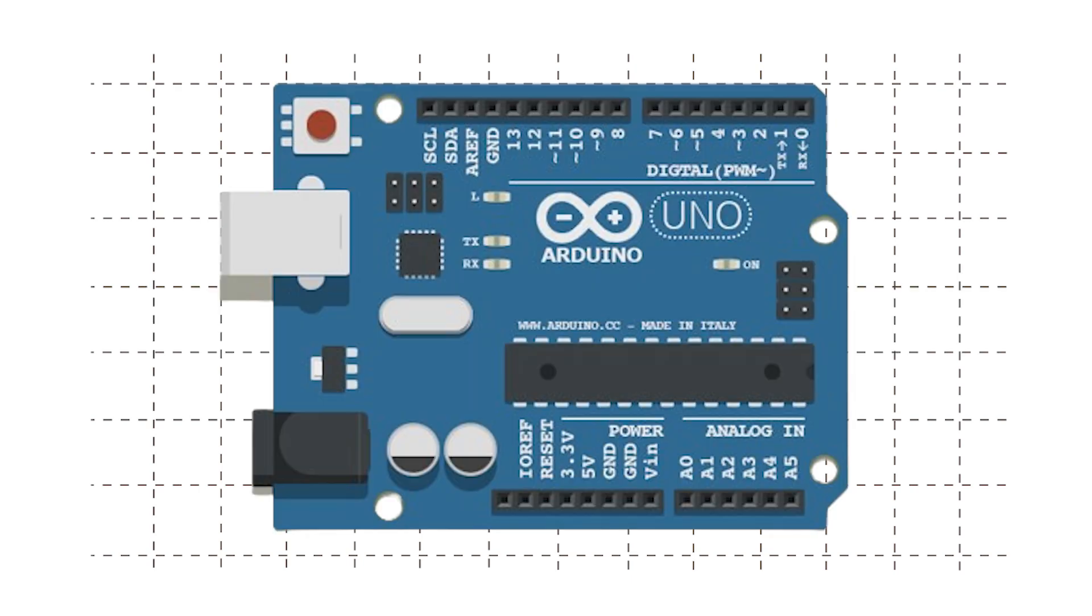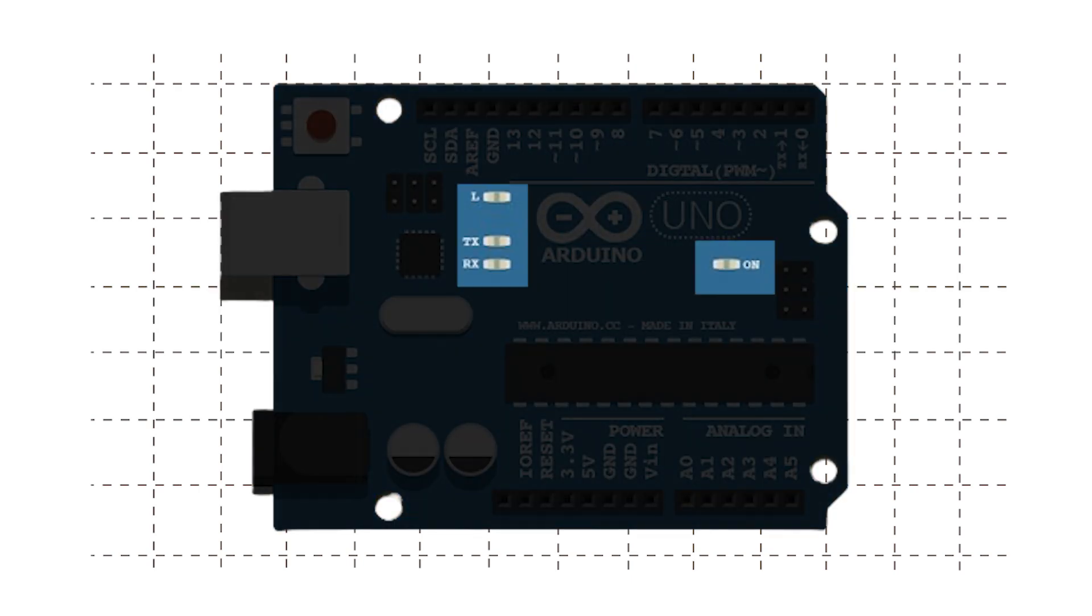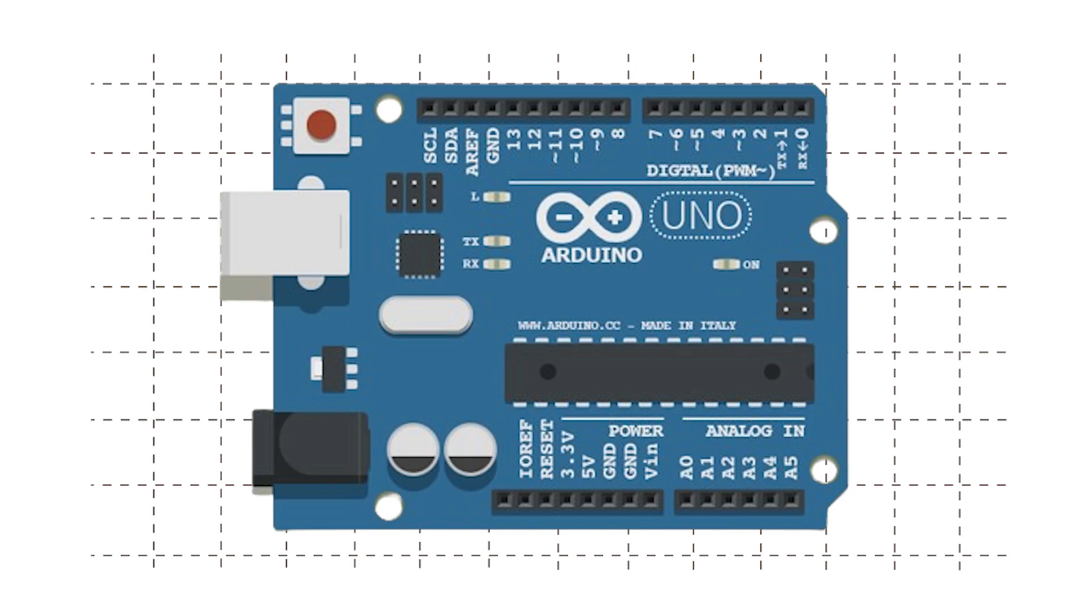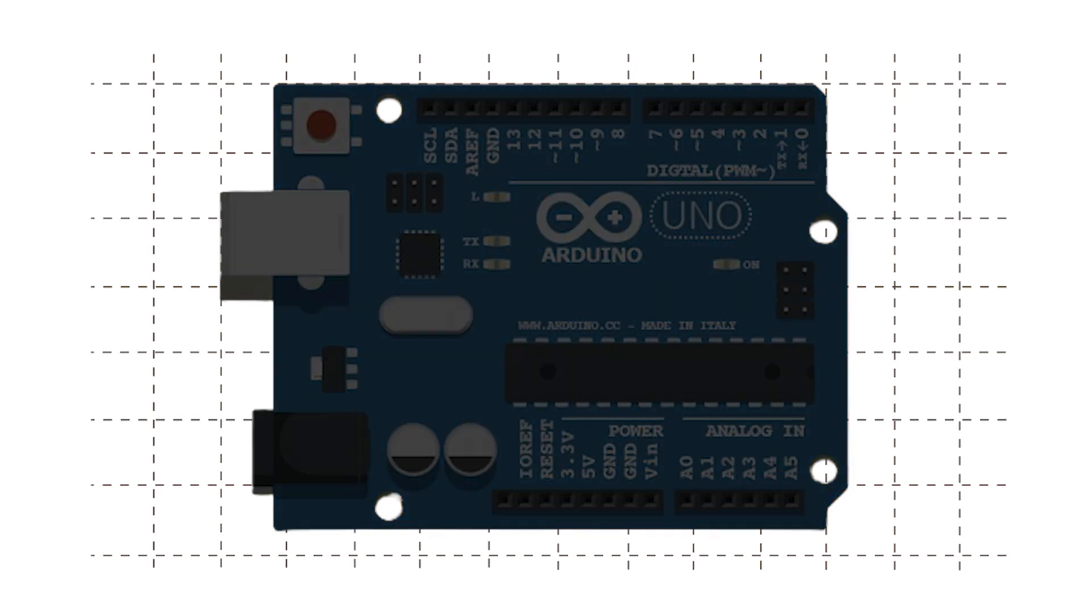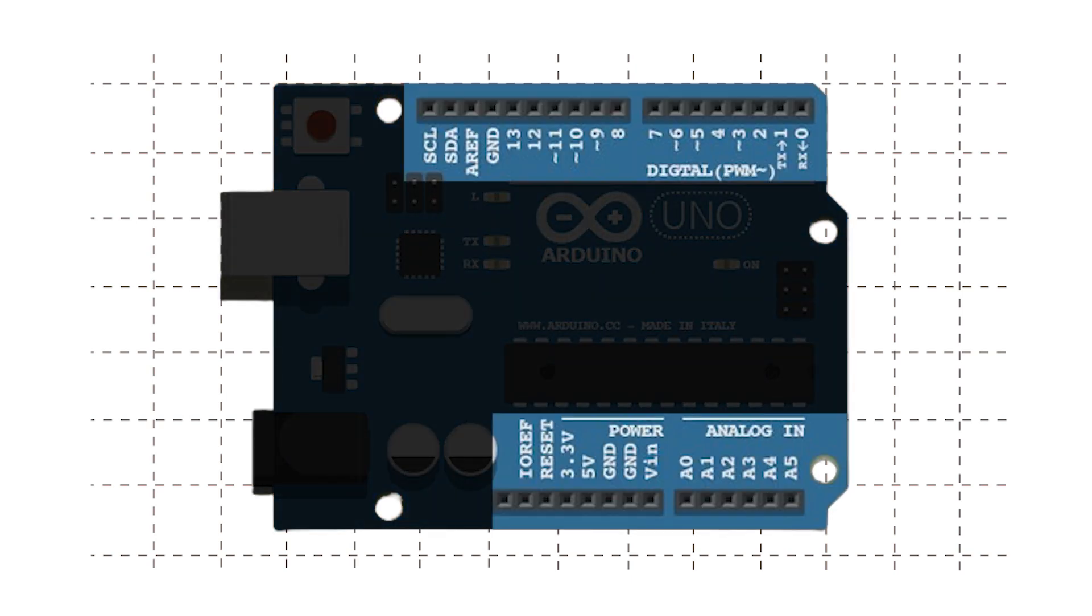We also have a couple of LEDs on our Arduino board. Now let's look at these pins which we will use to connect our electronics.